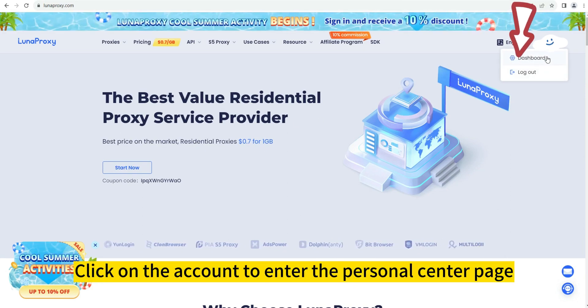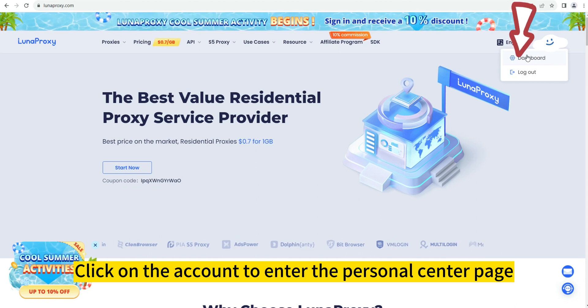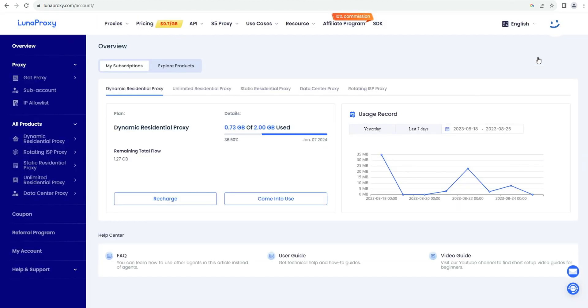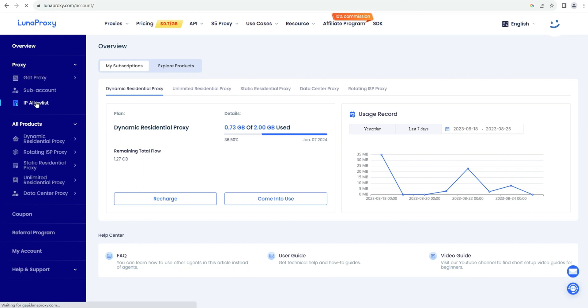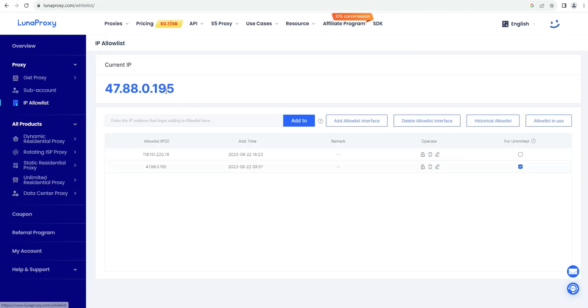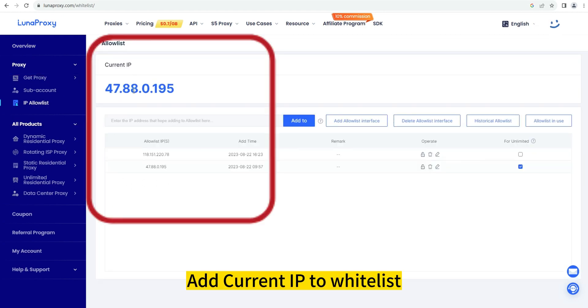Click on the account to enter the personal center page. Click IP Allow List to enter the whitelist page and add current IP to whitelist.